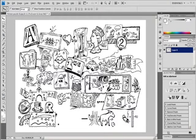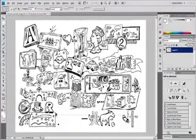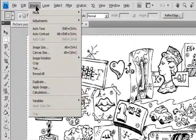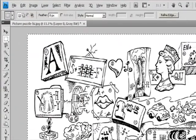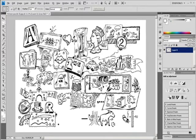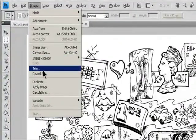Crop an image using the Crop command: use a Selection tool to select the part of the image you want to keep, then choose Image > Crop. Crop an image using the Trim command. The Trim command crops an image by removing unwanted image data in different ways than the Crop command. You can crop an image by trimming surrounding transparent pixels or background pixels of the color you specify. Choose Image > Trim.